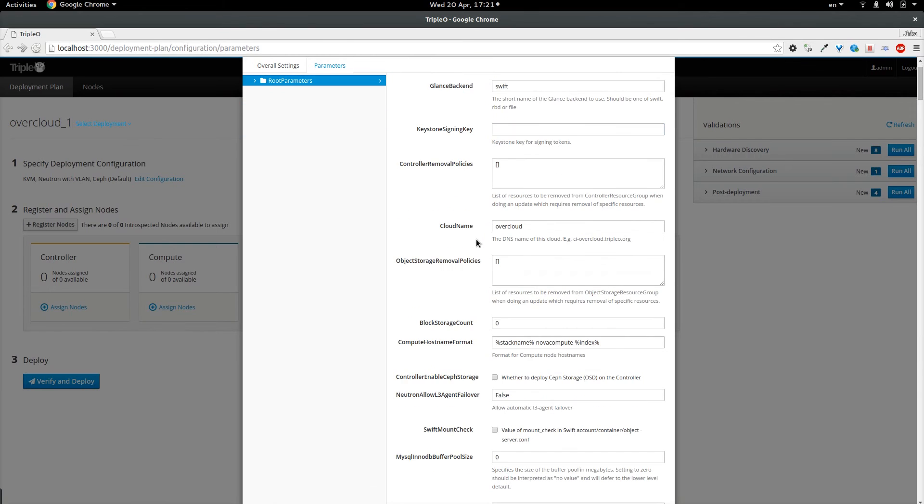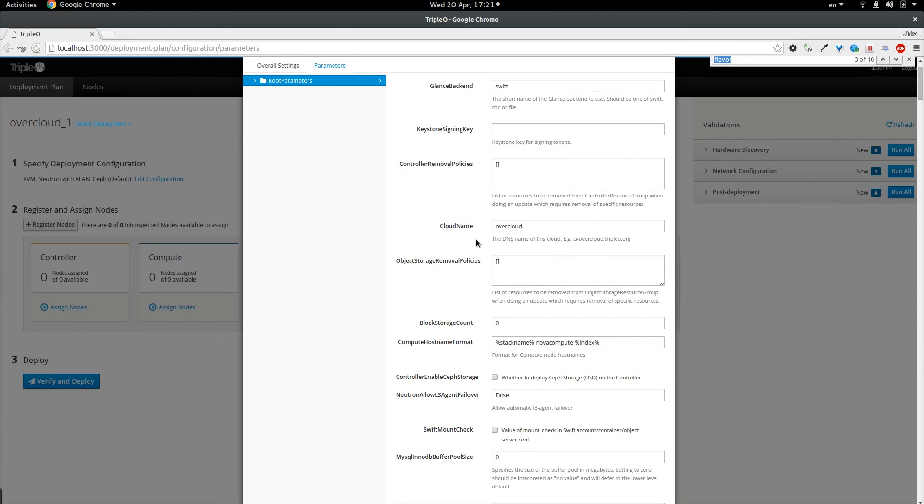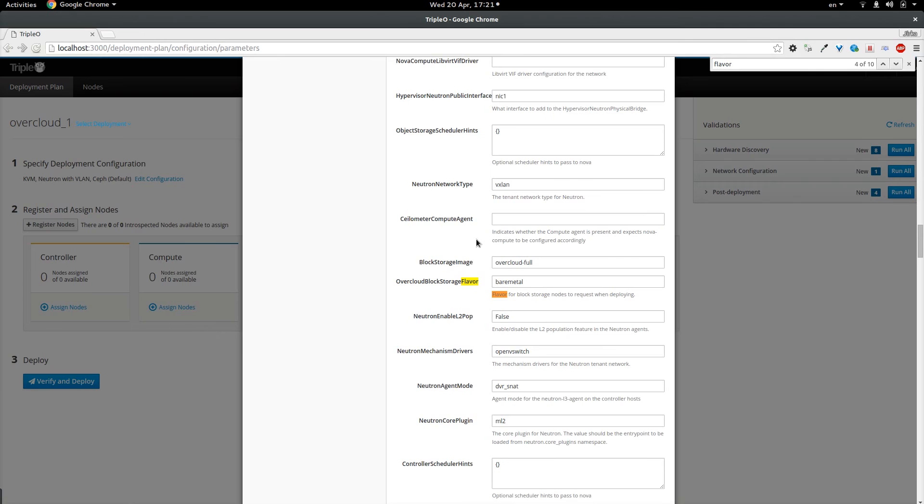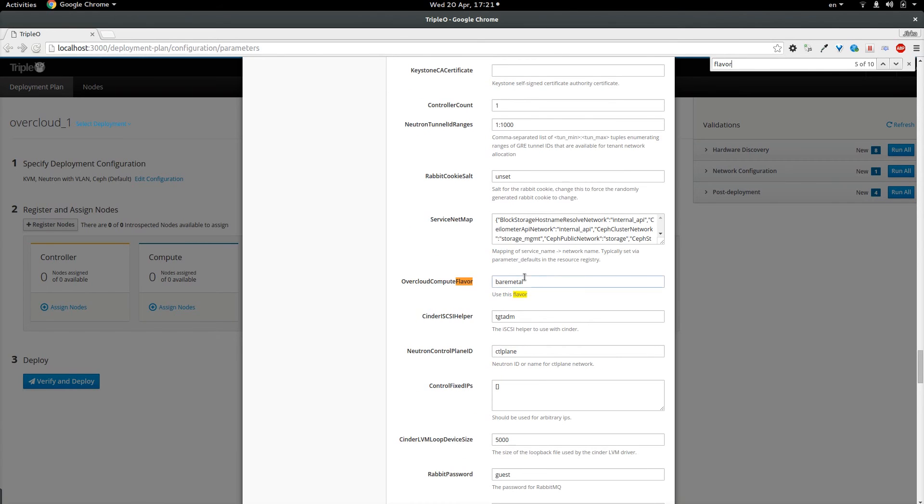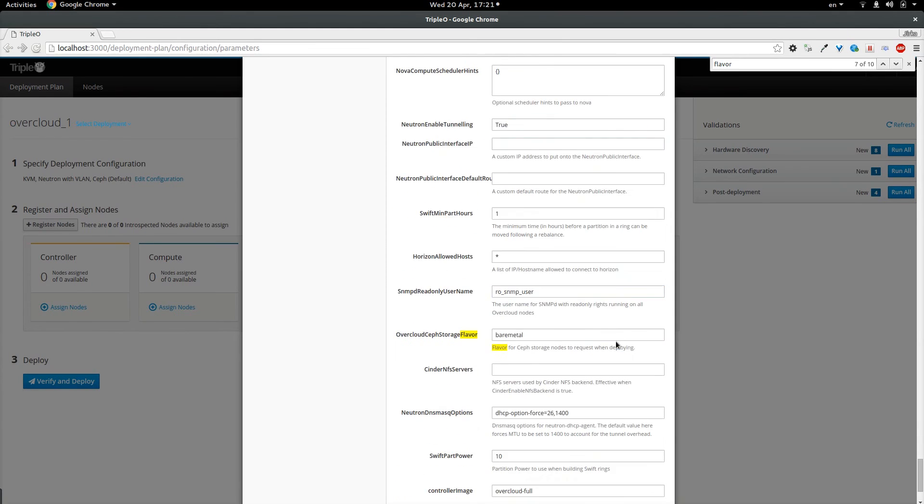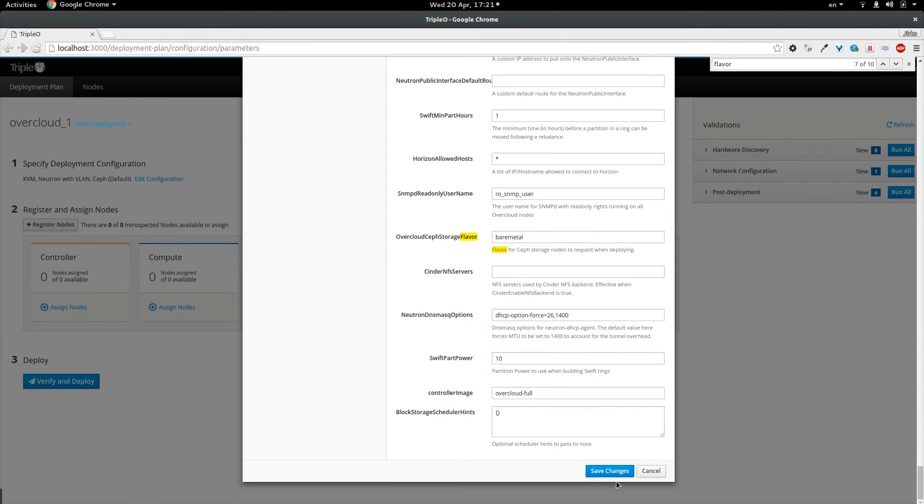And I am going to be deploying a simple deployment which is going to consist of one controller and one compute. So I need to set the correct flavors for those two. So I am going to search for flavors and set the overcloud compute flavor parameter to compute and overcloud control flavor to control. And I am going to submit the form.